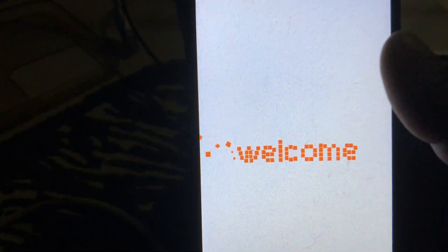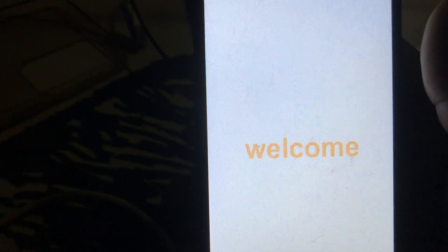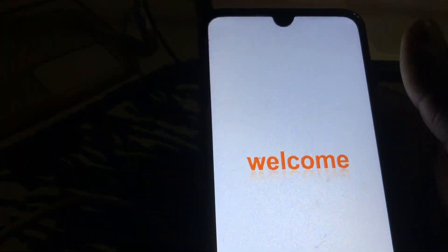You can see it's a Chinese phone, so it says welcome instead of Samsung something like that.